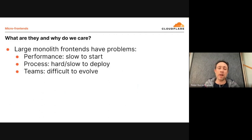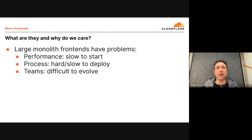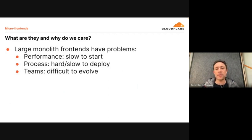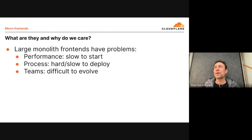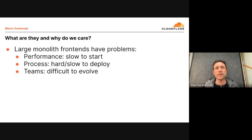They're often slow to start because it takes a long time for the JavaScript to be downloaded to the browser. Then the browser has to parse and execute it, which can actually block the browser, meaning the user has to wait before they can make use of the application. When you have very large code bases that have to be deployed in one go, it can be difficult for teams who would like to deploy individual pieces and evolve parts of the application independently, often struggling to move forward at a reasonable speed.